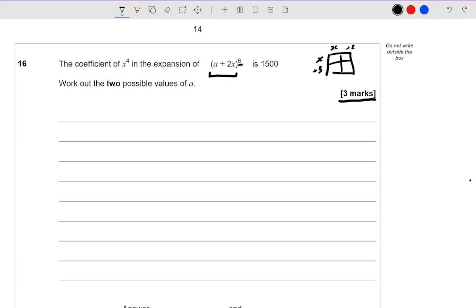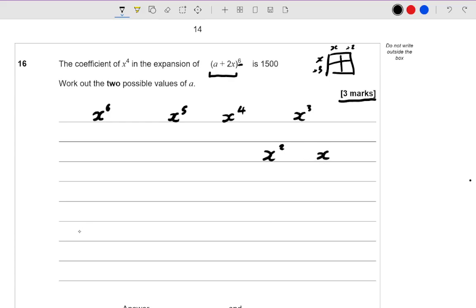Let's have a look at this question. I need to work out the x to the power of 4 term. If you were expanding brackets to the sixth power, you're going to get an x to the power of 6, then x to the power of 5, x to the power of 4, x to the power of 3, x squared, x, and no x. So we can already put out the basic structure of what this expansion is going to look like.